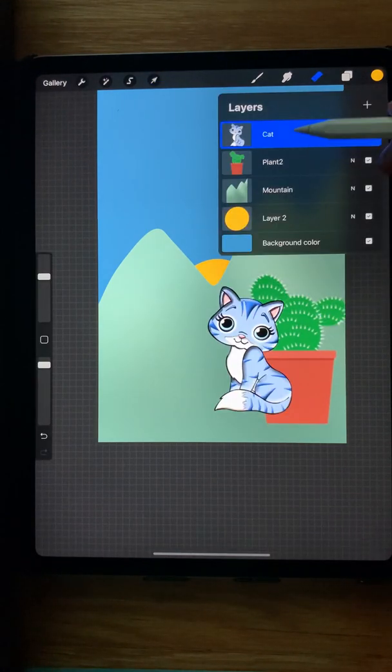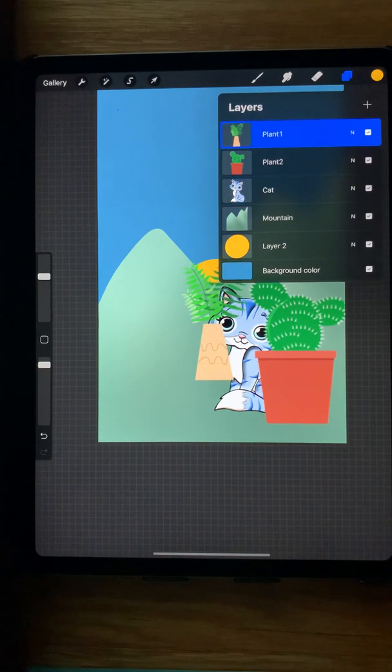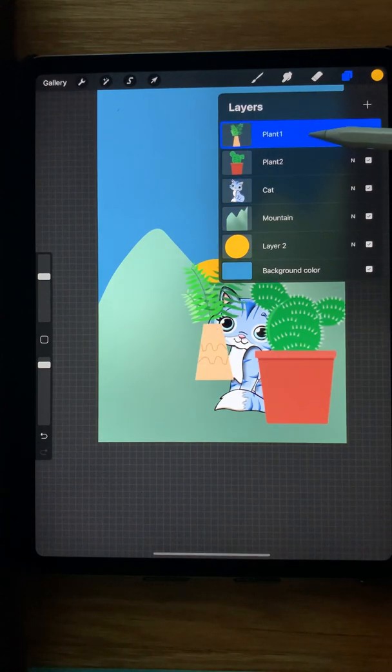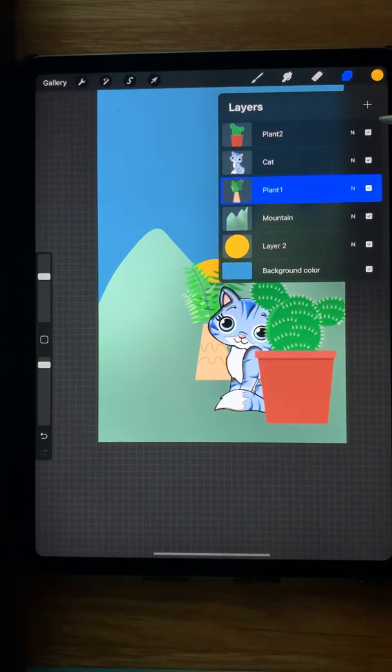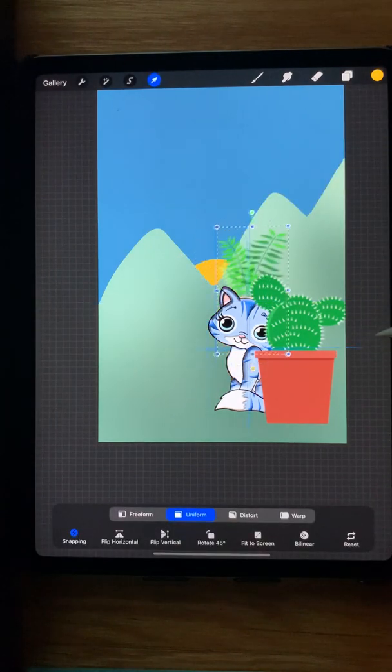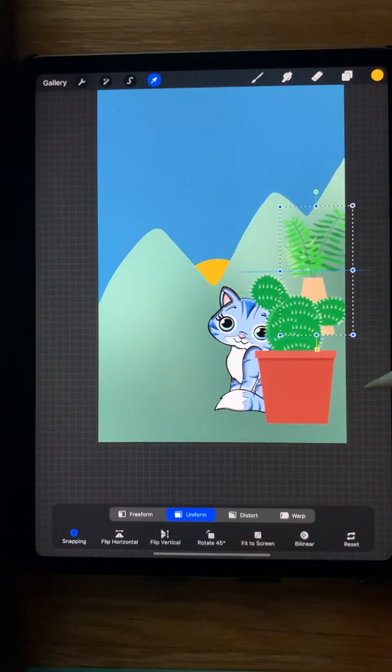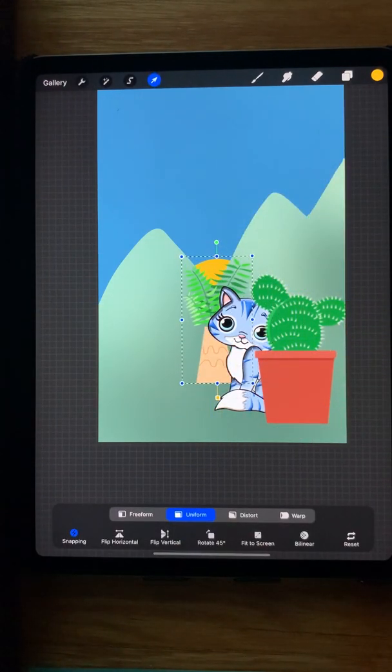But I want the cat behind the plant, so slide it below the plant layer. Now it's behind the plant. And I've added another plant which is in front, but slide it below the cat, and now it's behind everything. I can move it back and position it where I want it behind the cat and the plant.